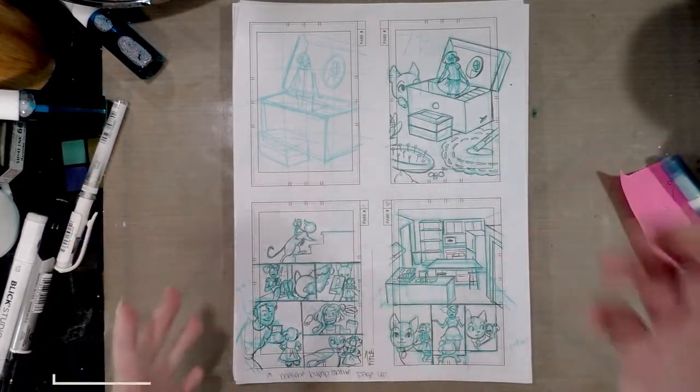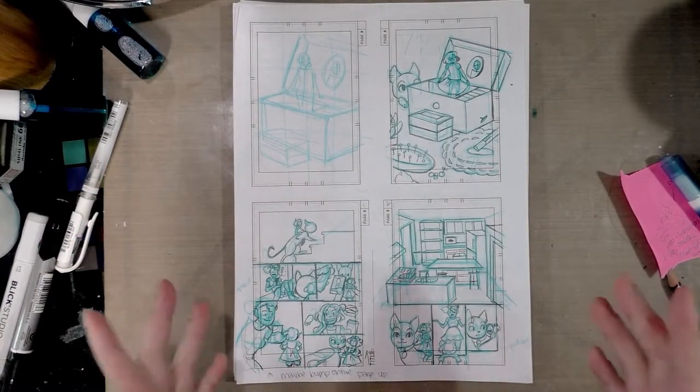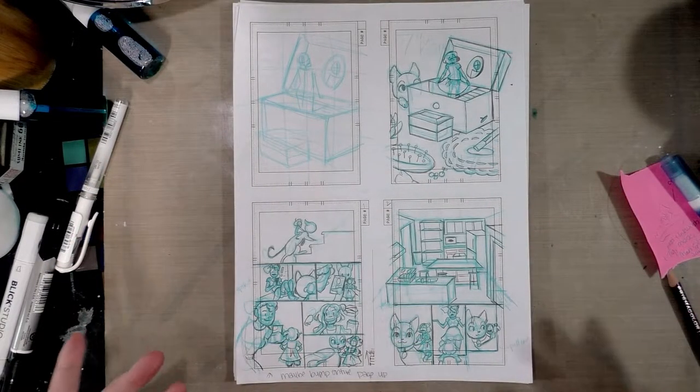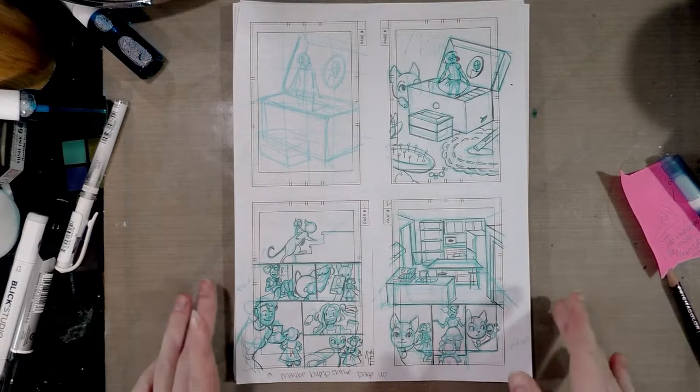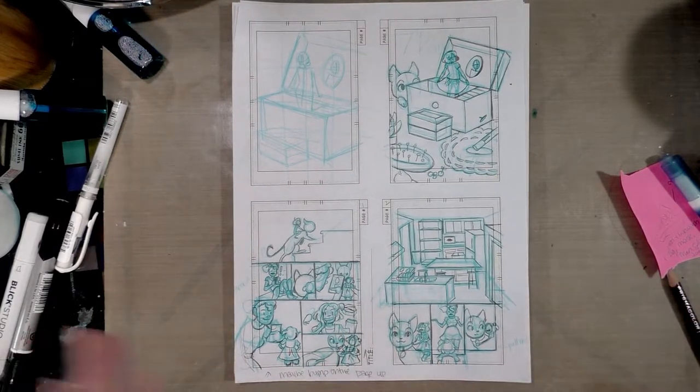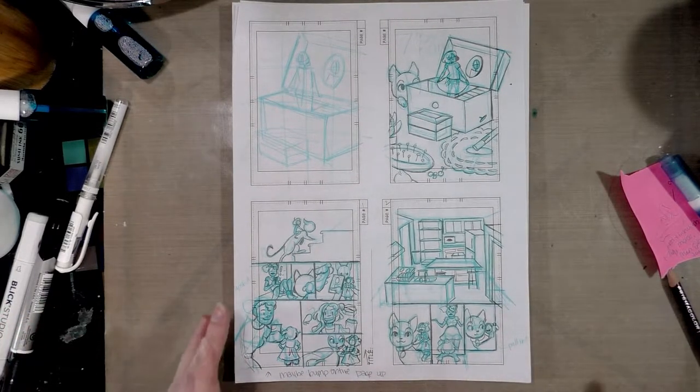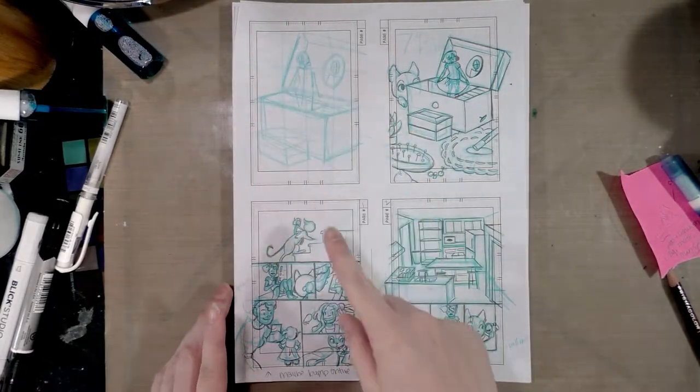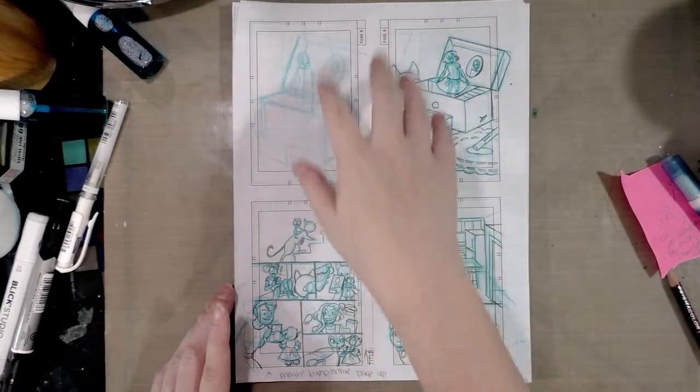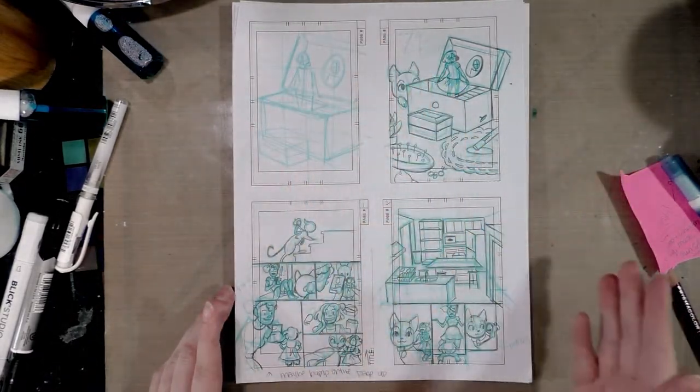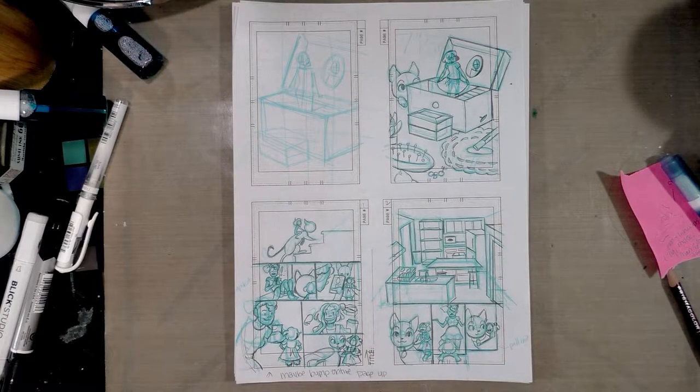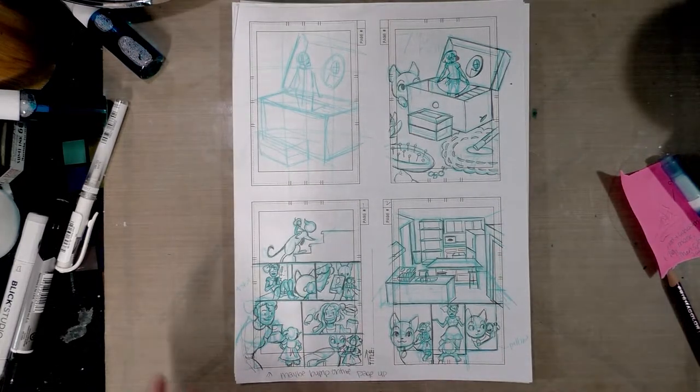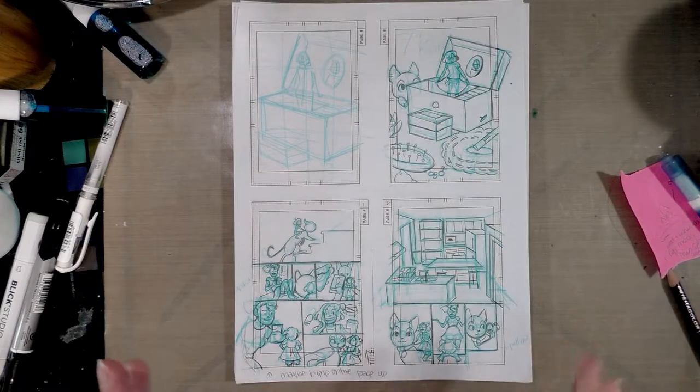...print out these little templates. You can find thumbnail templates for comics pretty easily if you just google 'templates thumbnails for comics.' The ones I like have these little hash marks and they also have marks that show where the page ends. As you'll see as I flip through these, sometimes I ignore that in the thumbnail stage and I resize things in my roughs.